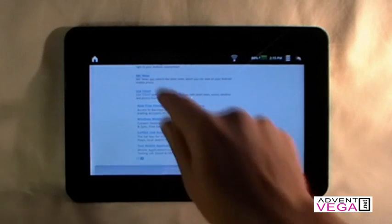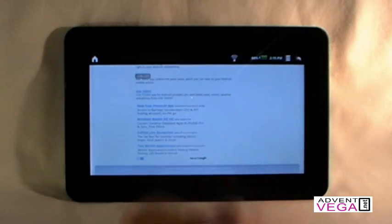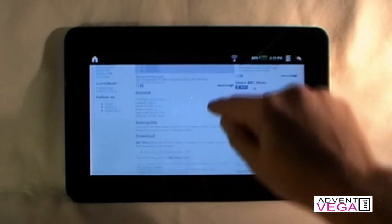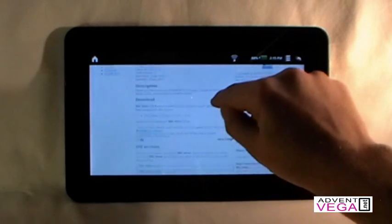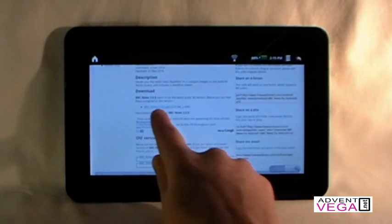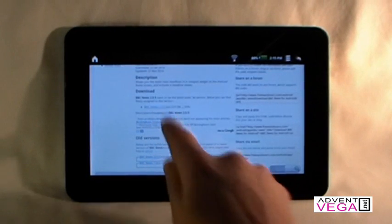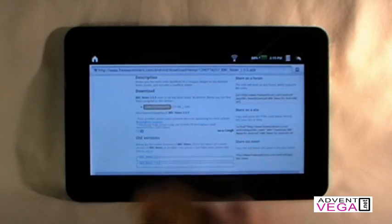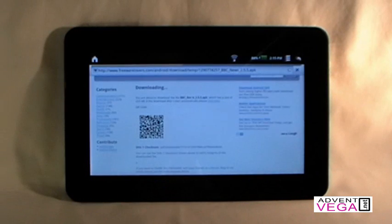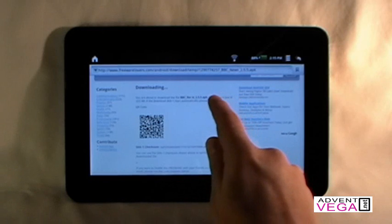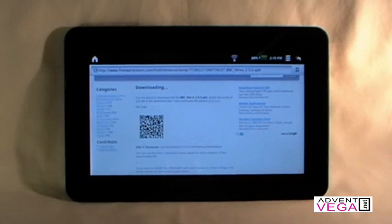I'm going to pick BBC News. There we go. That'll do us. So if we just go to there and we find the download area and there it is. It ends in .apk. So we're going to click on that.